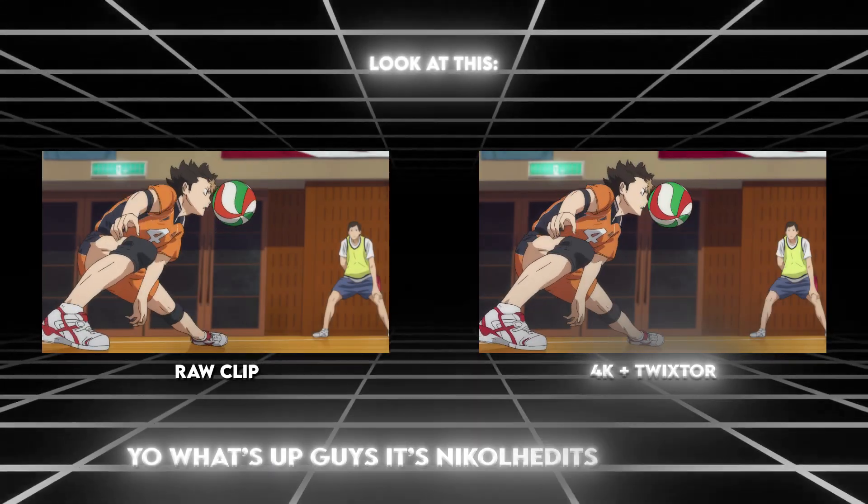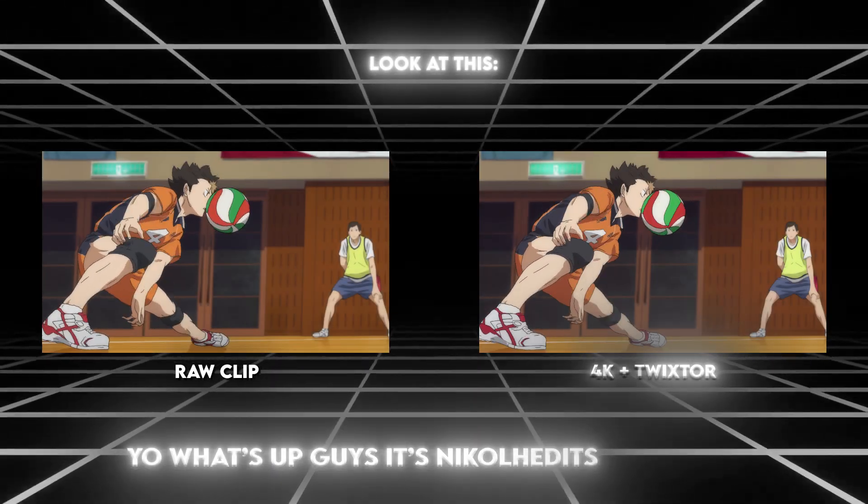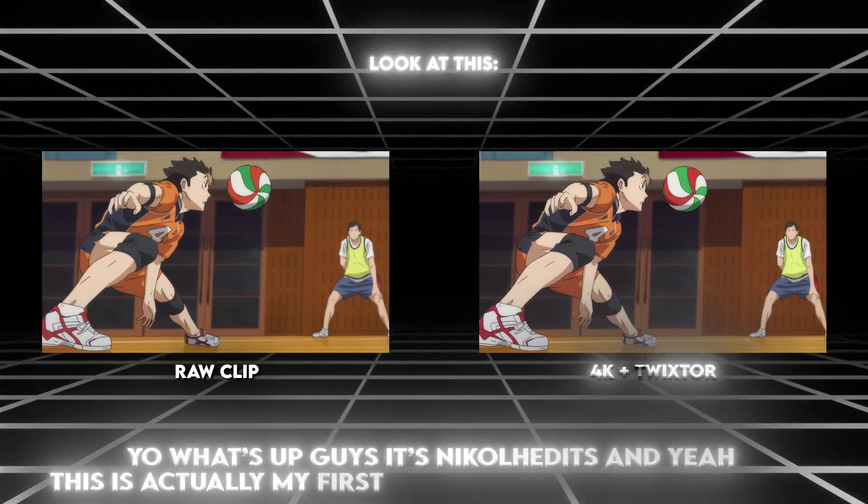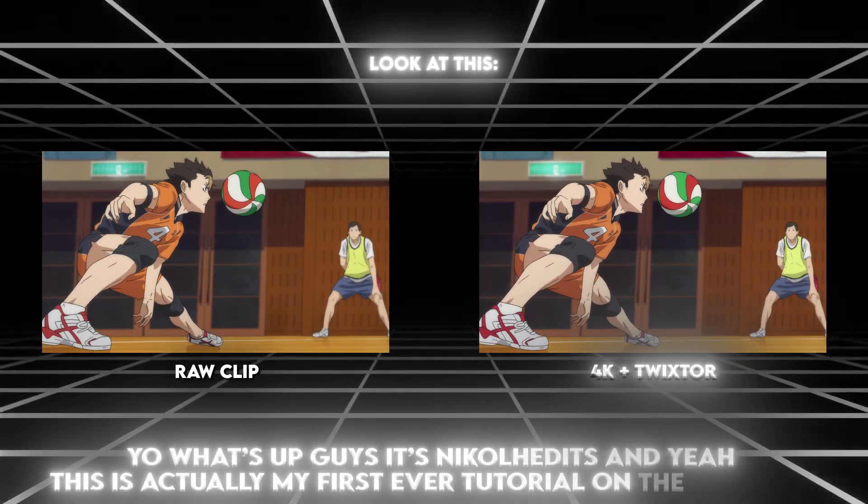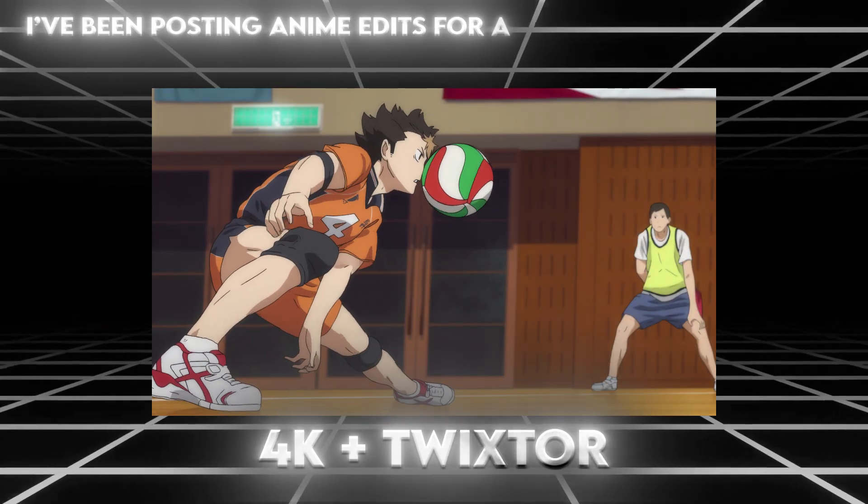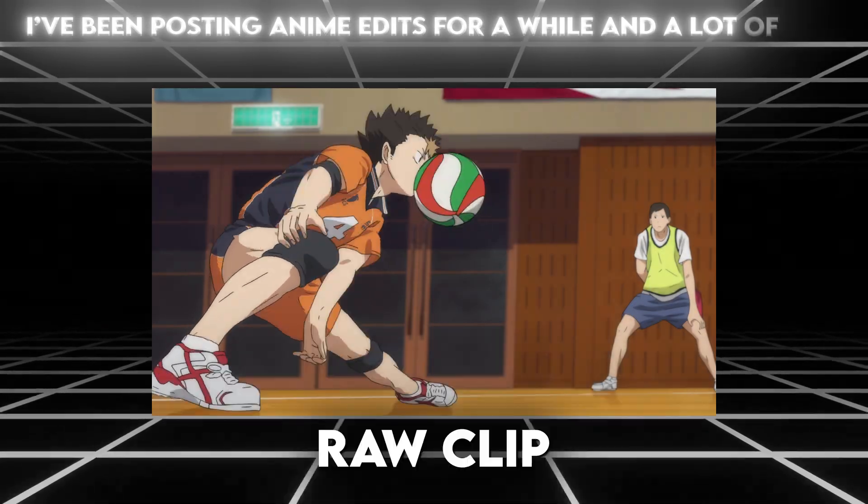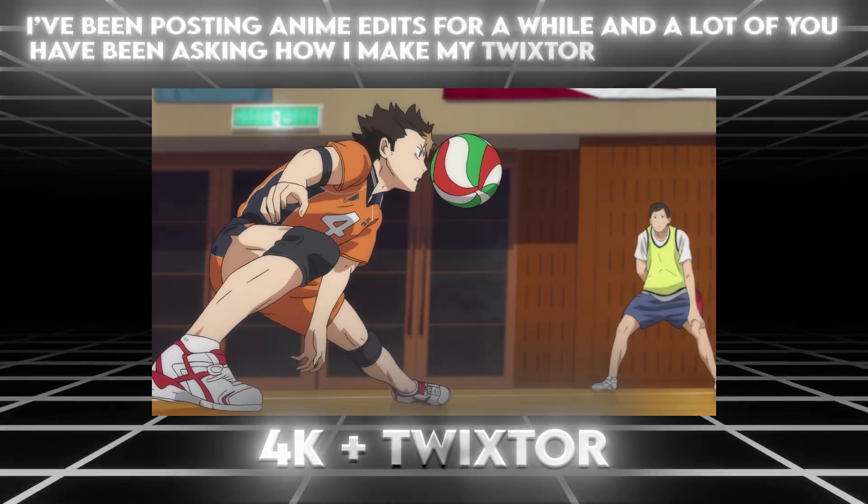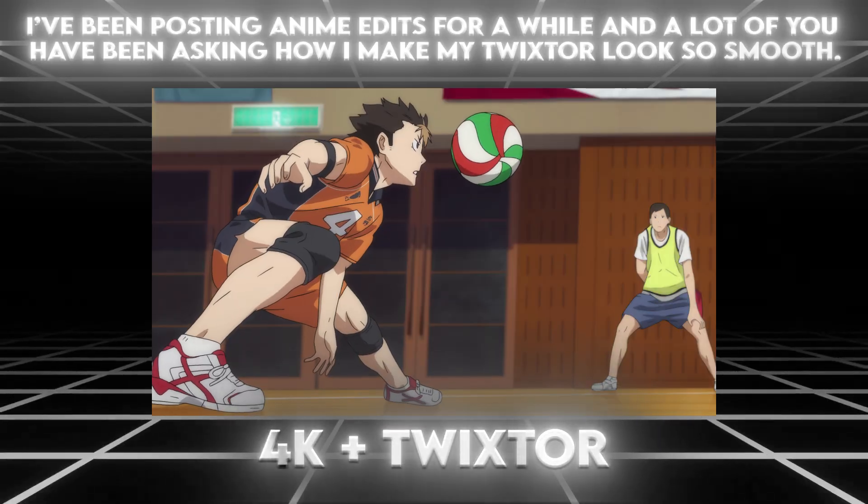Yo, what's up guys? It's Nickel Edits, and yeah, this is actually my first ever tutorial on the channel. I've been posting anime edits for a while, and a lot of you have been asking how I make my Twixtor look so smooth.